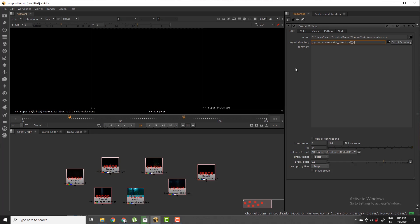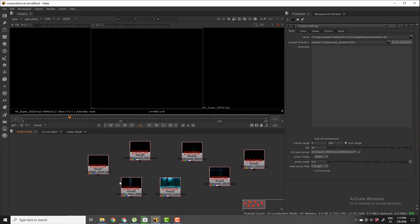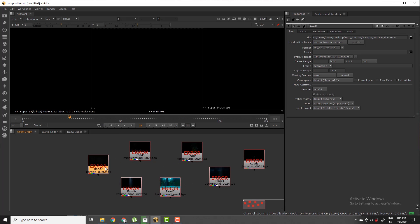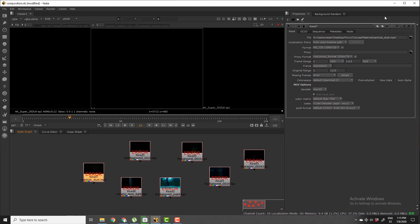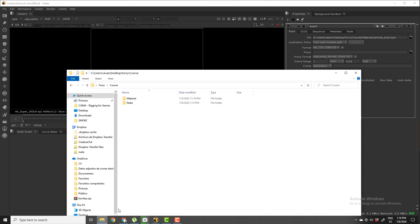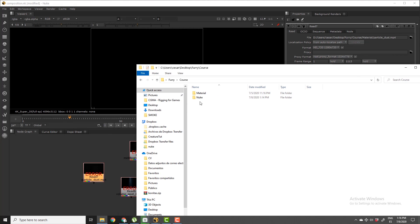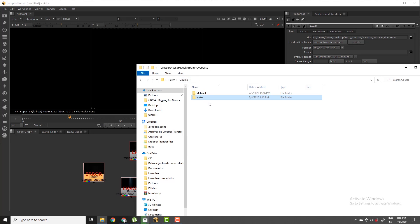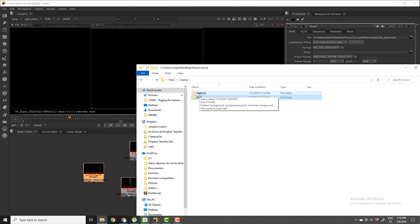So next thing is we're going to have to locate each file, each read node path locally to this composition. So if you see here, this Nuke composition is inside the Nuke folder. And if we go to the parent folder which is the course folder, and go in the material folder, we're going to find all the necessary source files in order for this script to work.